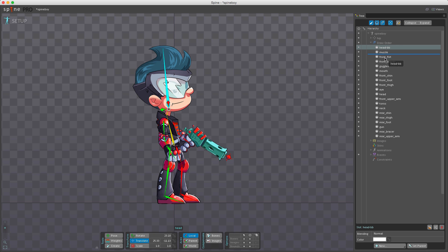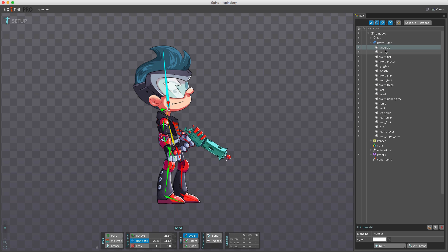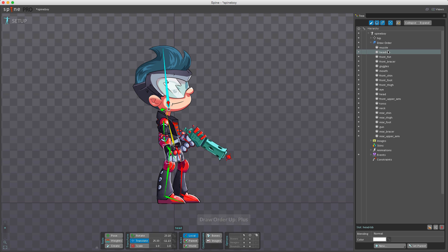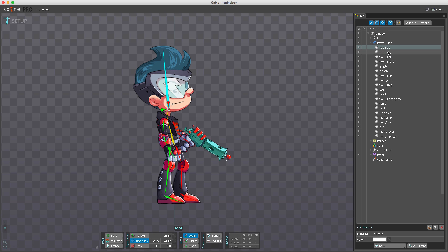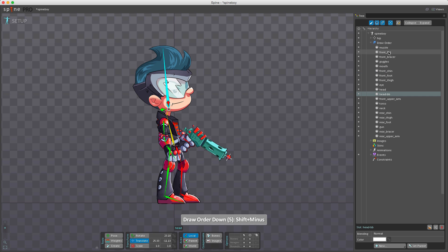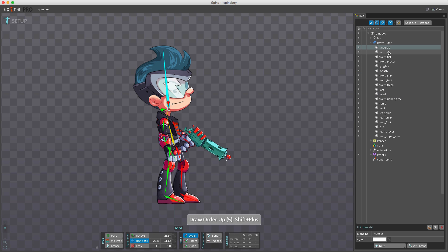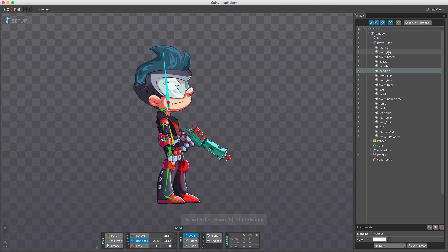Slots can be dragged to reorder them, or you can select them and hit the minus and plus keys on your keyboard. You can also hold Shift and press plus or minus — it will jump by five positions instead of just one.